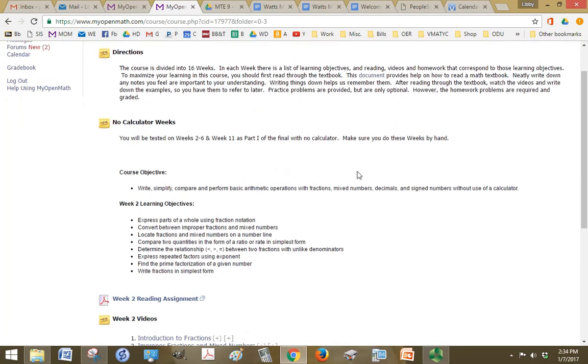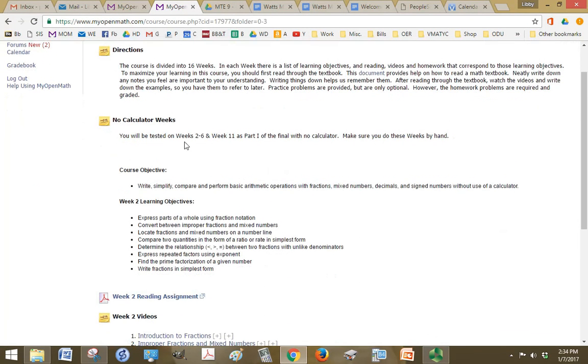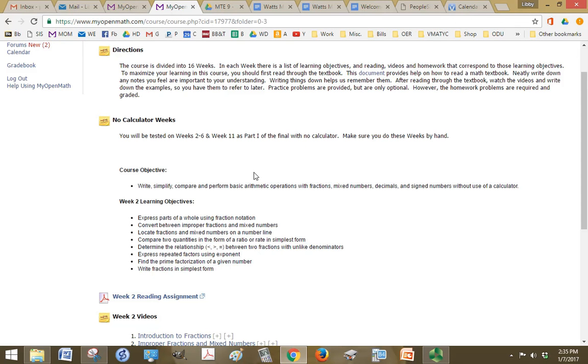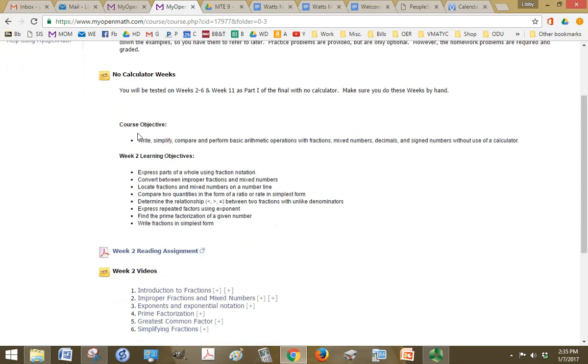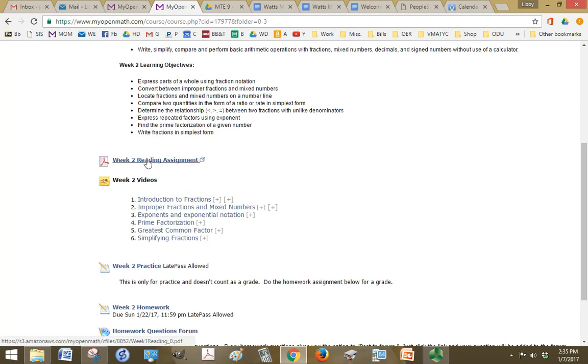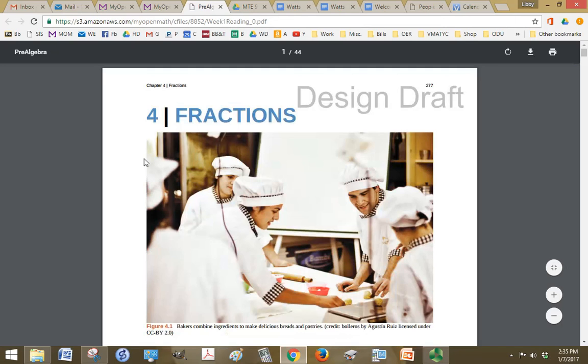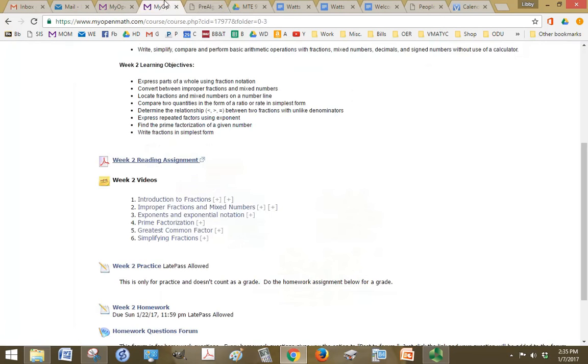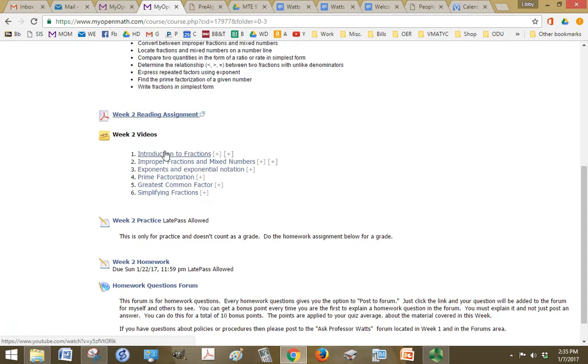All right, and we have a couple of, or a few non-calculator weeks. So weeks two through six and 11 has a part one on the final with no calculator. So I'm not watching you, but you're going to only hurt yourself if you're not doing that work by hand and without the calculator. So we have the course objectives and the week two, well, the course objective that we're working on and then the individual week objectives. So this is what you're going to be learning about. And you have a reading assignment. You can just click on it, it'll open and you can print it or you can just read it right on the screen, whatever works best for you.